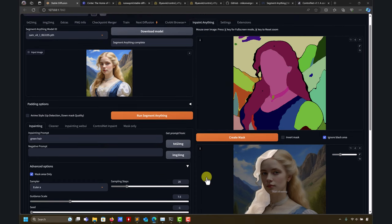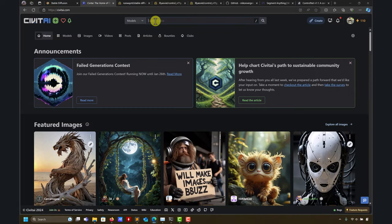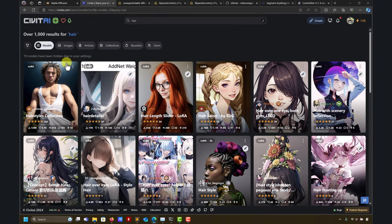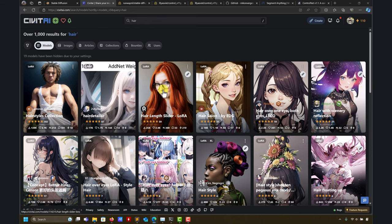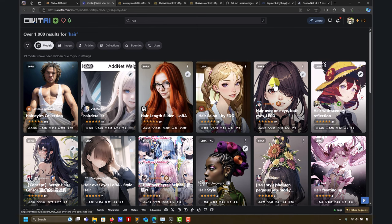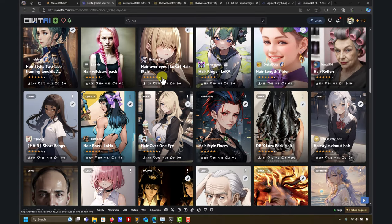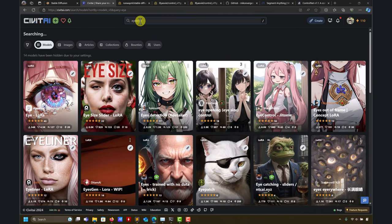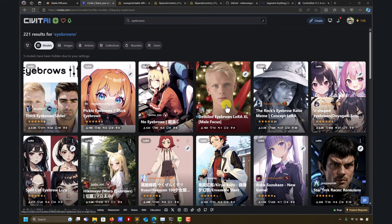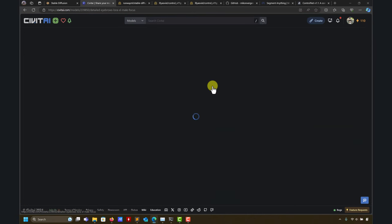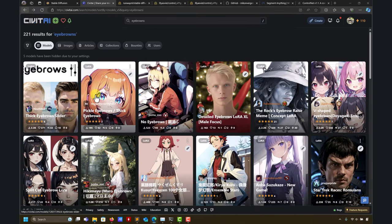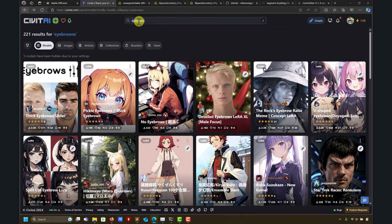You can combine all this with LoRA and ControlNet. As you look in CivitAI, go into hair and you'll see many specific LoRA models for hair and related things. It caught my attention — there are even LoRA models for eyebrows and eyelashes. It's quite interesting the variety available.